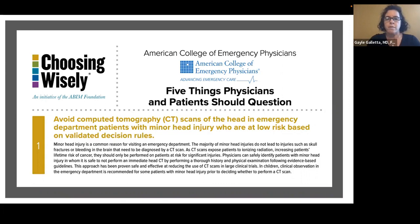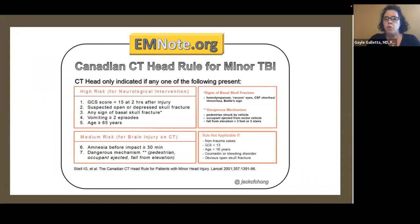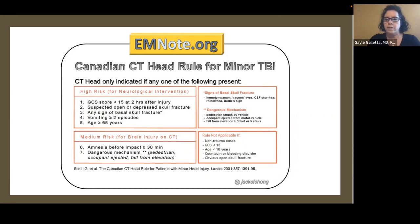One popular validated decision tool is the Canadian CT Head Rule for minor traumatic brain injury. You would only get a CT scan if a patient is at high risk: a GCS score less than 15 at two hours after injury, a suspected open or depressed skull fracture, any sign of basilar skull fracture — including raccoon eyes, Battle's sign, or hemotympanum — vomiting more than twice, and age greater than 65.